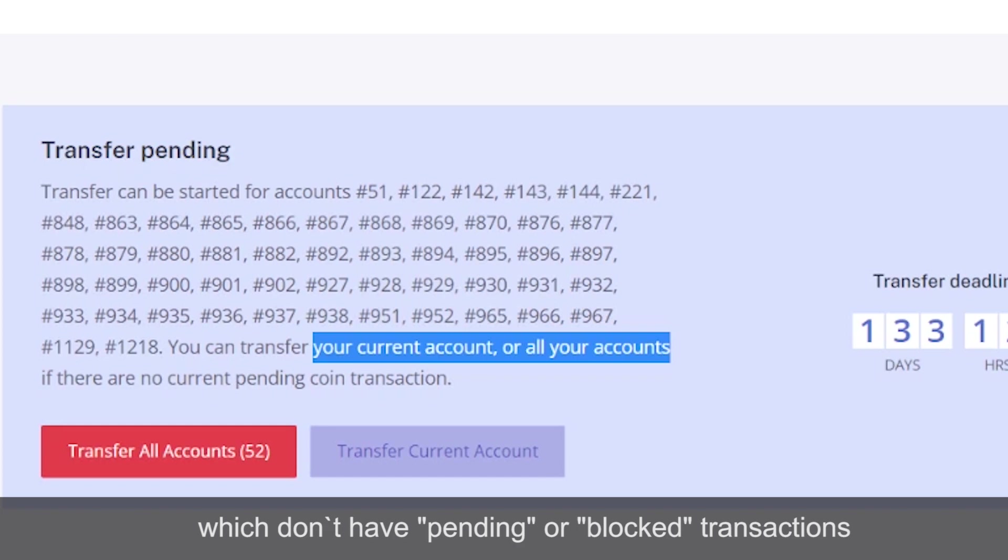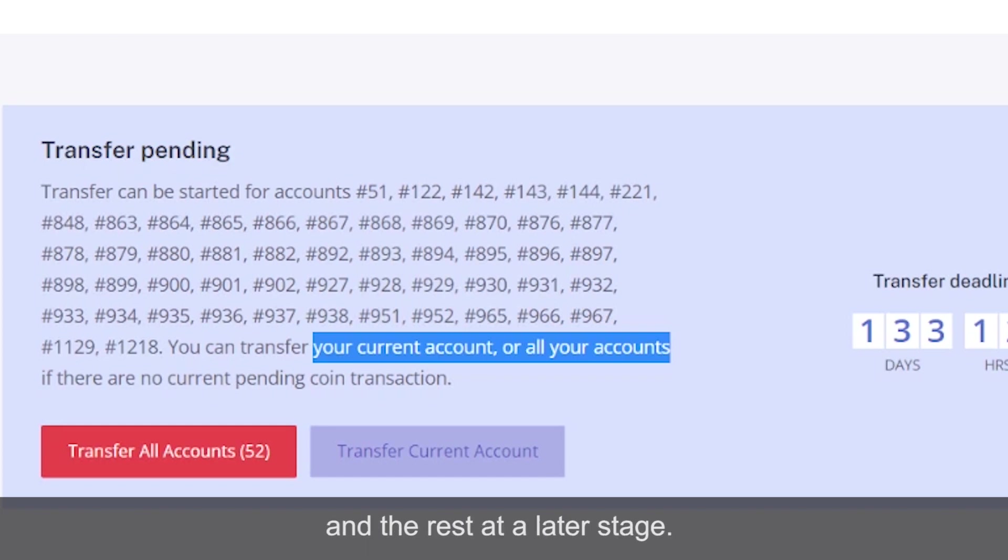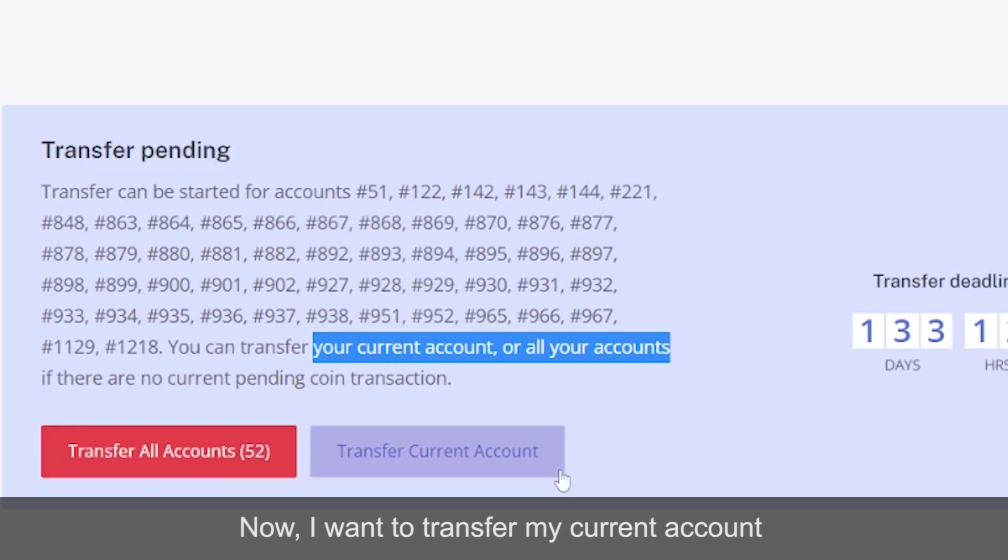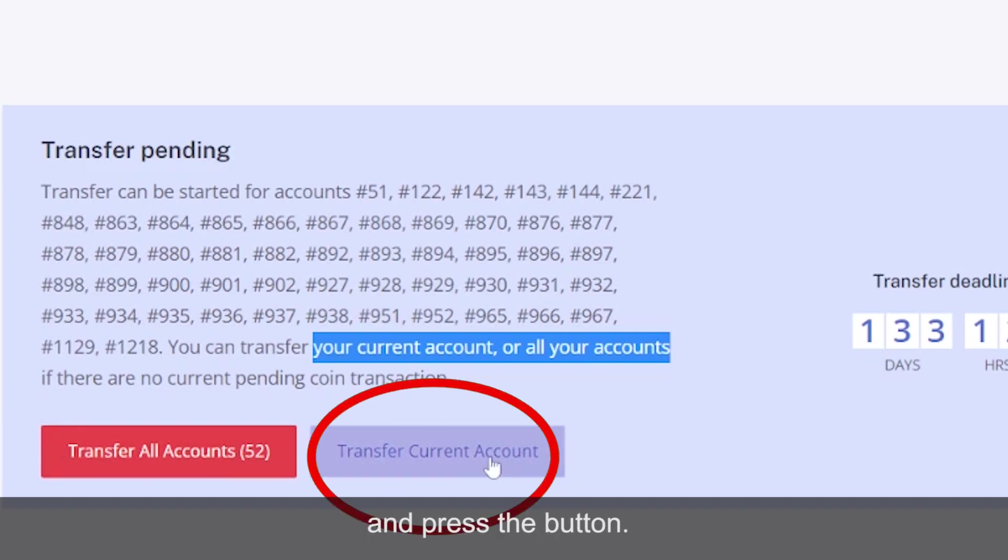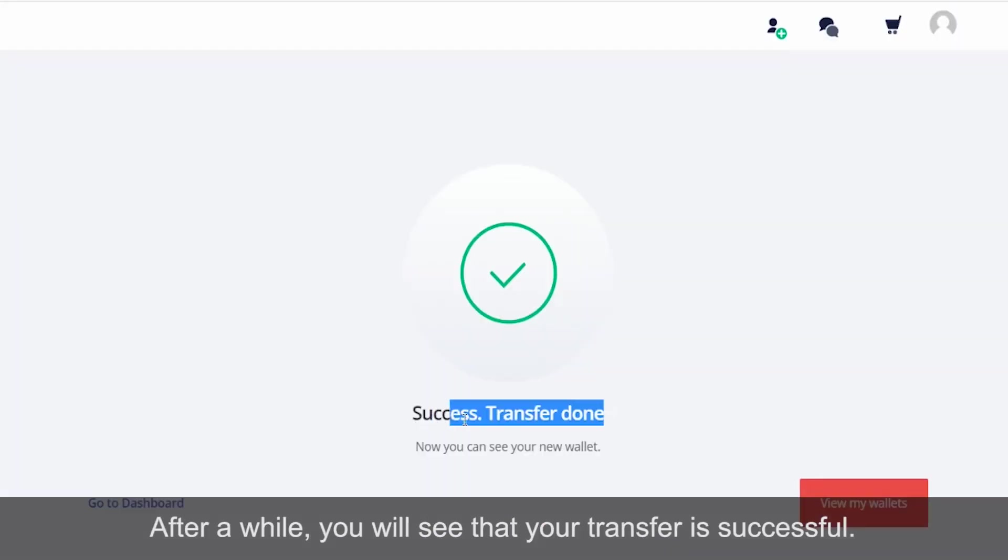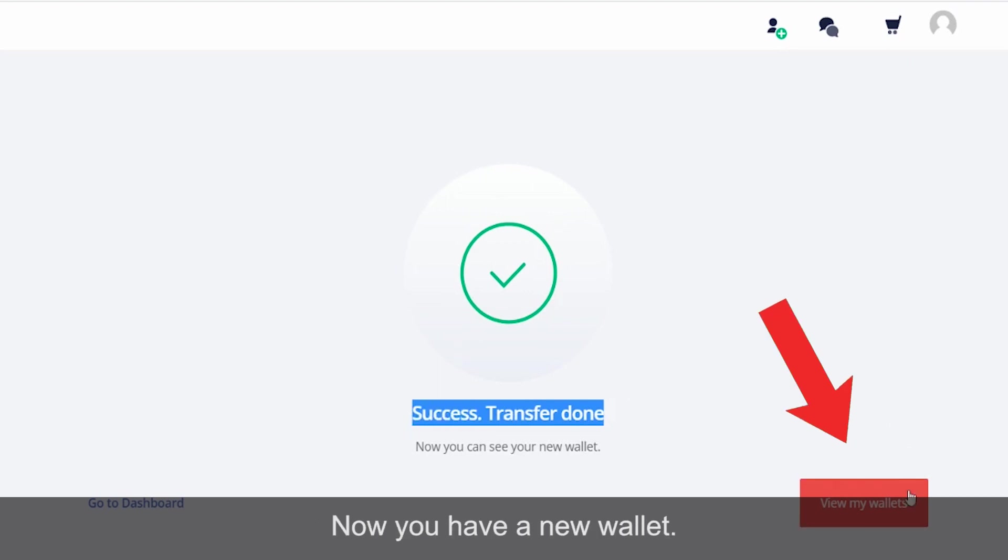Now I want to transfer my current account and press the button. After a while, you will see that your transfer is successful.